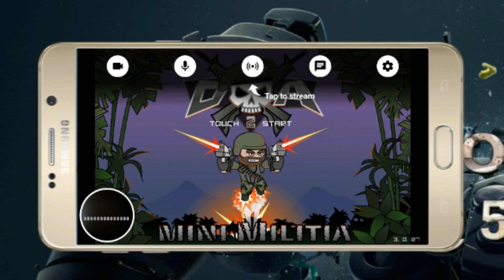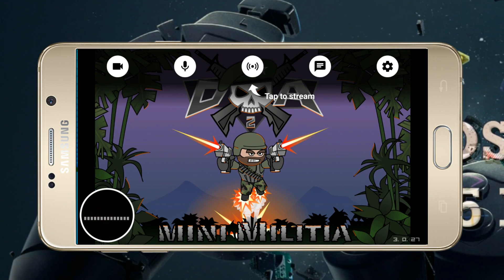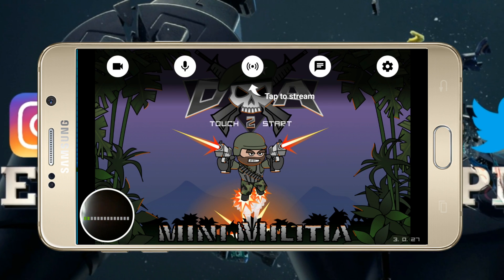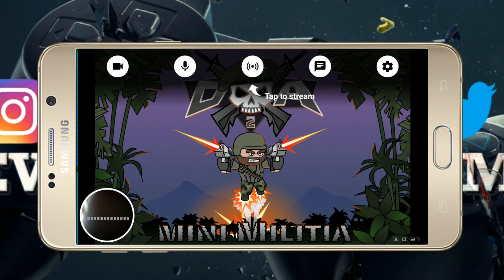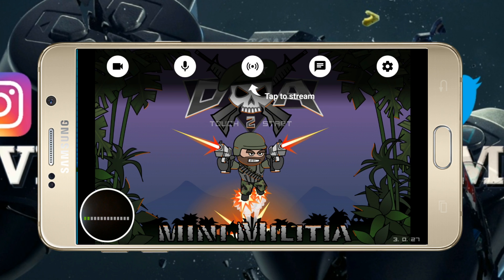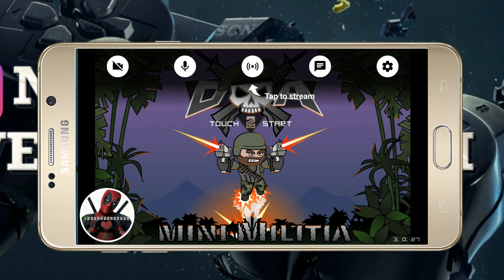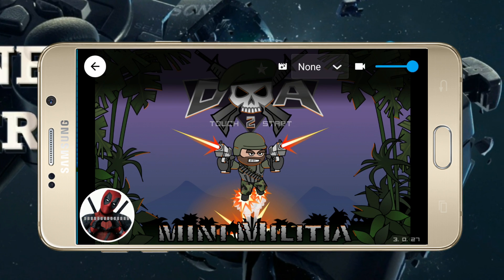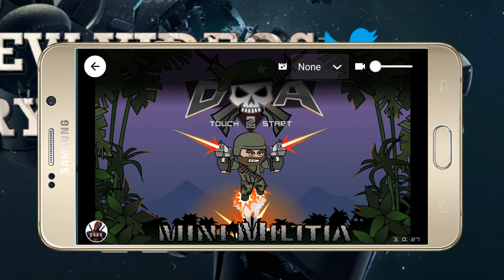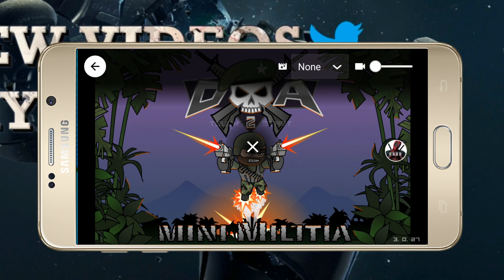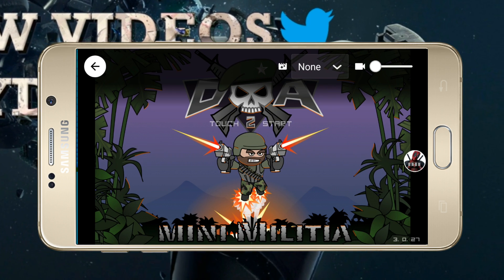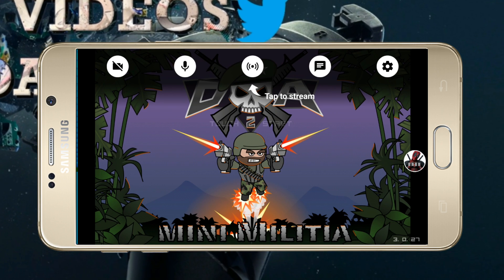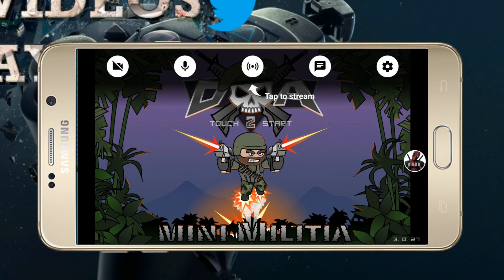YouTube Gaming will start capturing everything that's displayed on your screen, which is what we want. Without any hesitation, tap on the Start Now button and the YouTube Gaming app will launch your game by itself. This is how your settings tab will look. If you do not want facecam commentary, you can turn that off by tapping the video icon, and then tap on the settings icon to adjust the size of the facecam section.